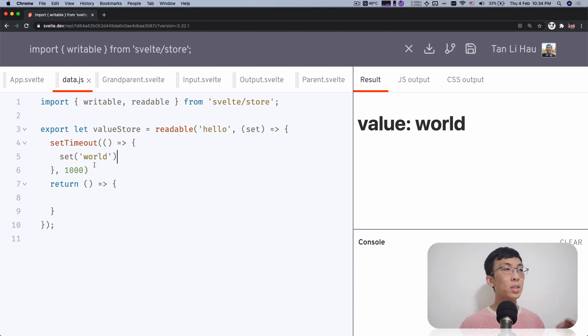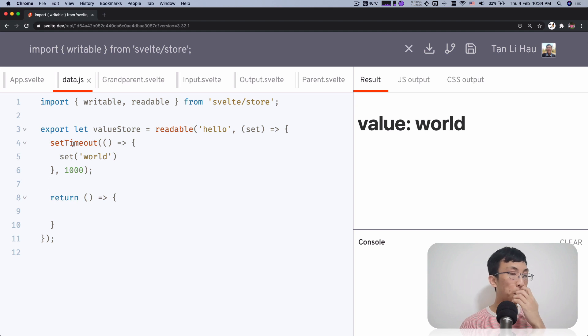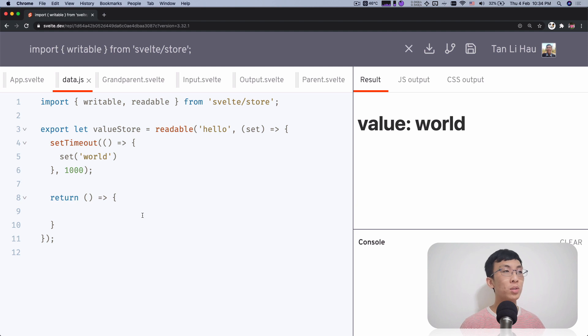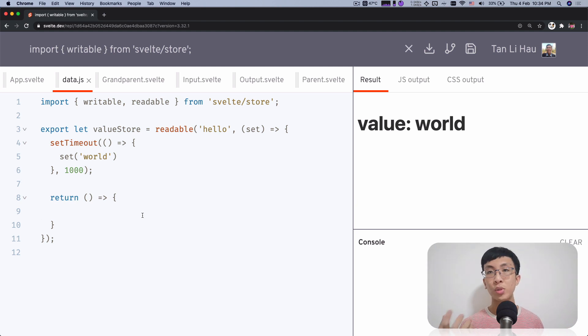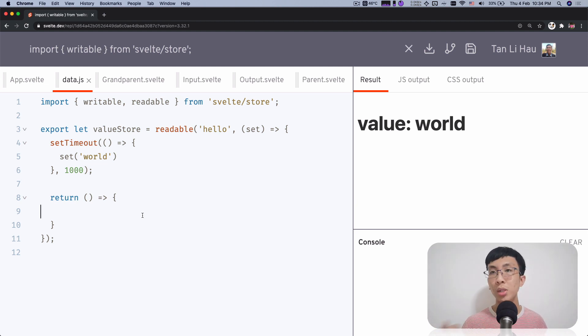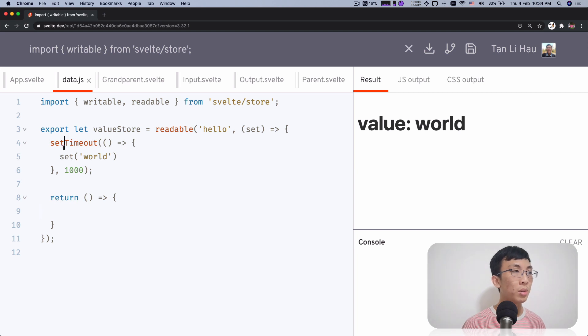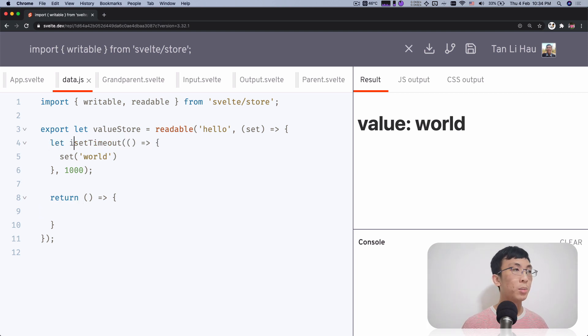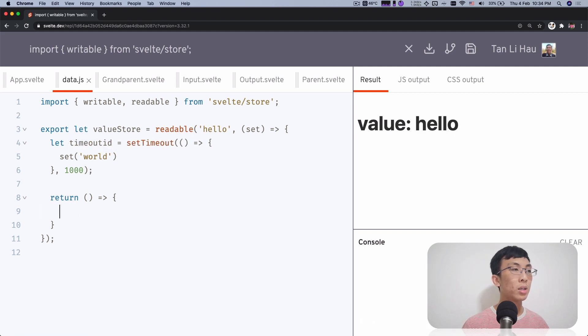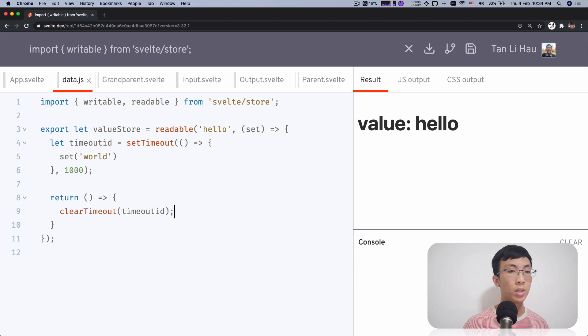We set the timeout over here for one second. I'm going to call set from here. So one second later it turns to world. So as anything goes, when you try to set something up like set timeout, you need to clean up. What if right before you even try to set the world, everyone unsubscribes from your store? No one cares about whether your timeout triggers. So you need to clean up. When you set a timeout, you need to clean up. So I'm going to say timeout ID over here, and I'm going to say clear timeout over here.